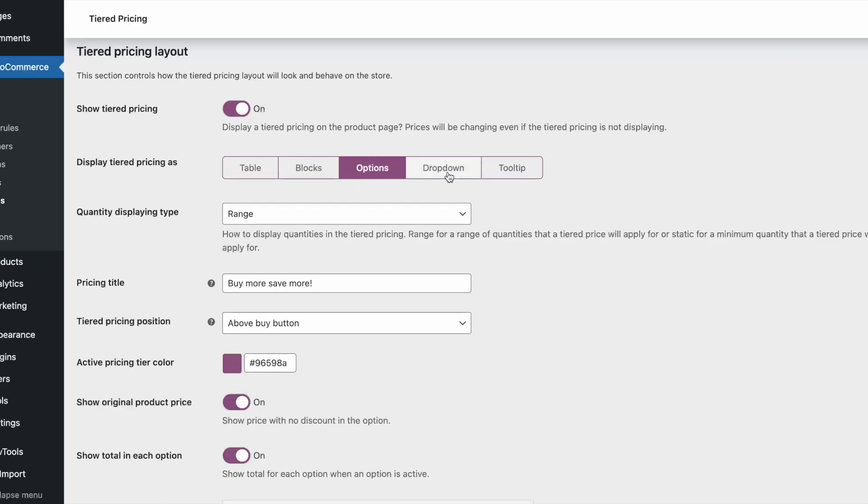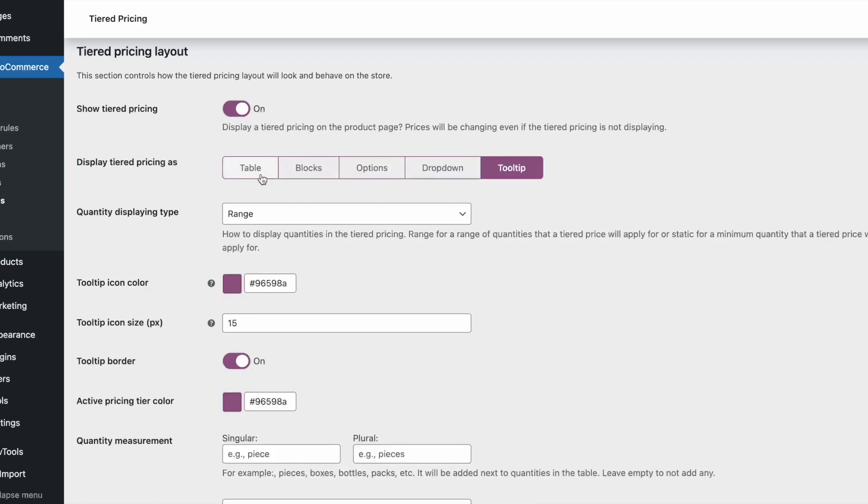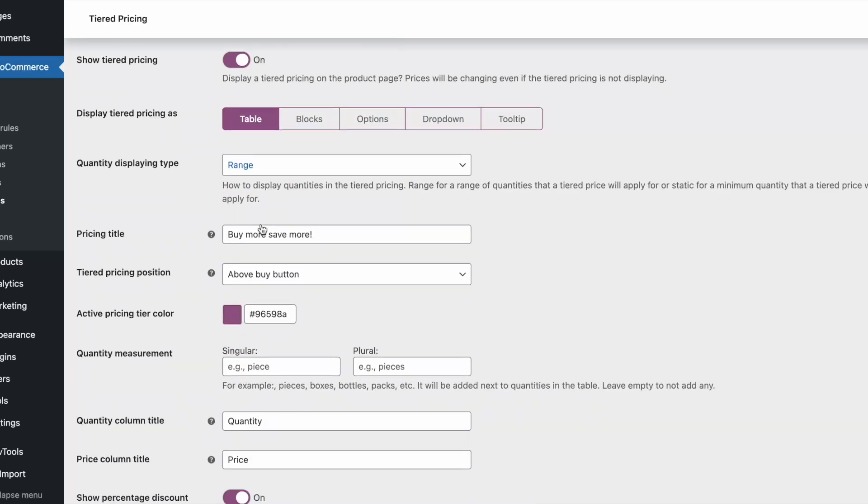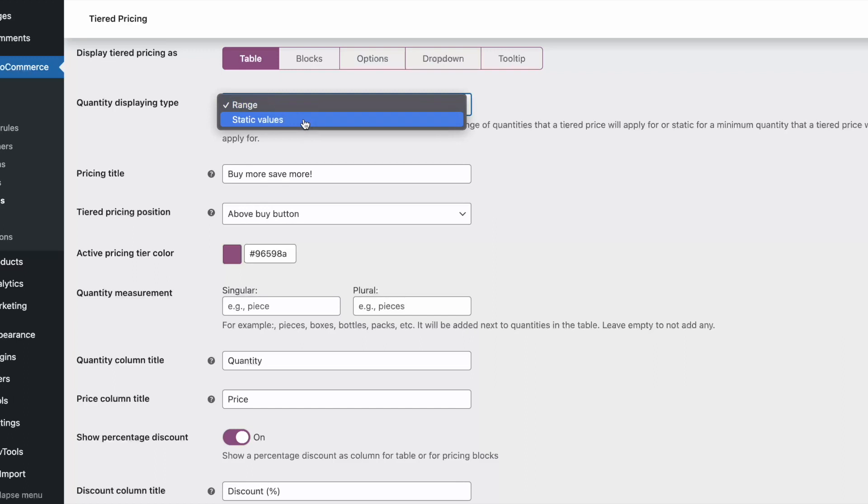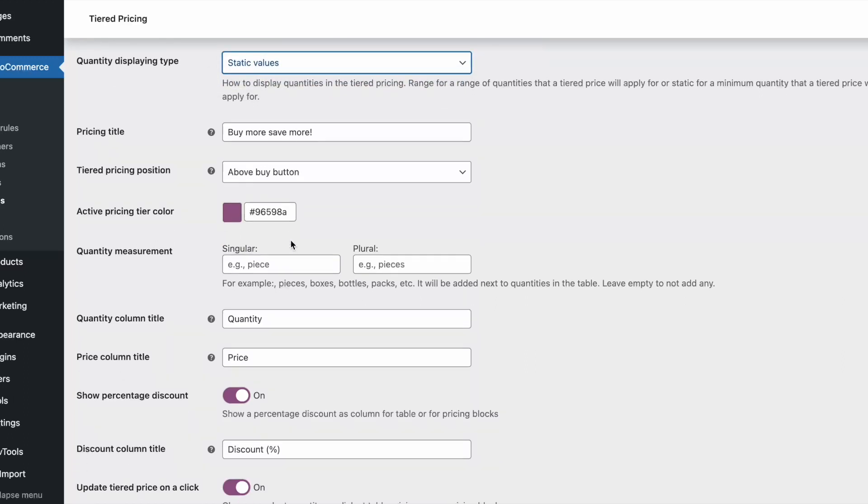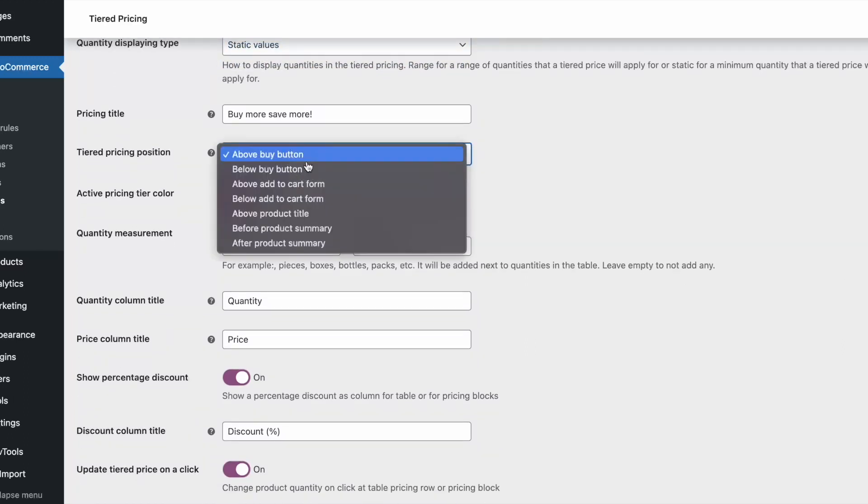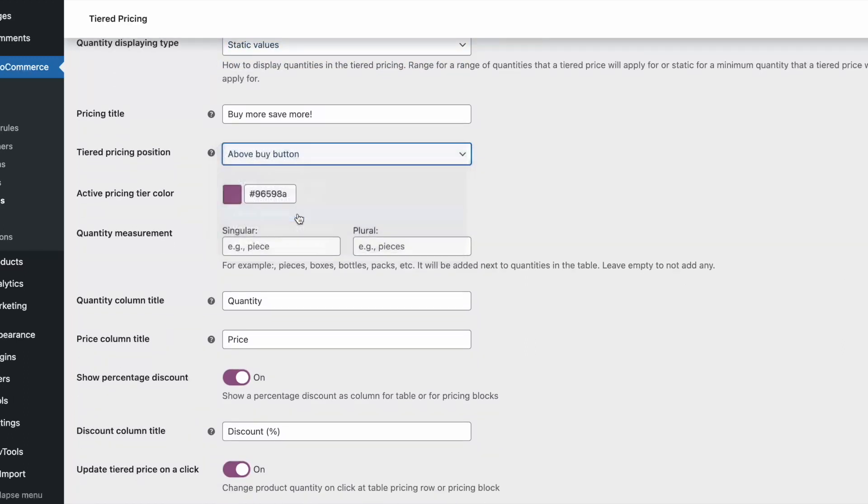The plugin has many options you can play with. You can change the titles, labels, table position on the product page, and many more.